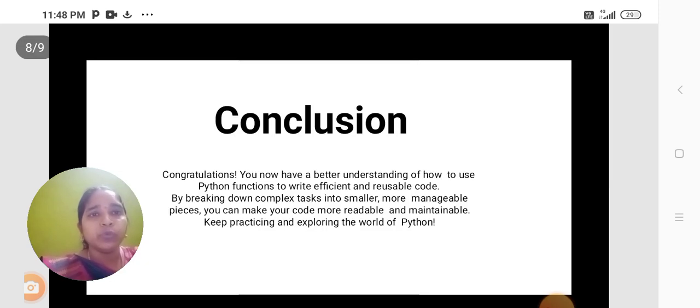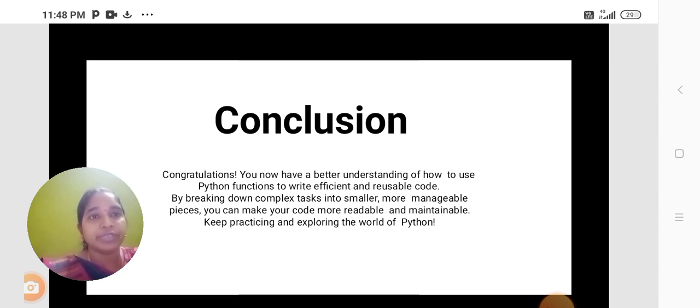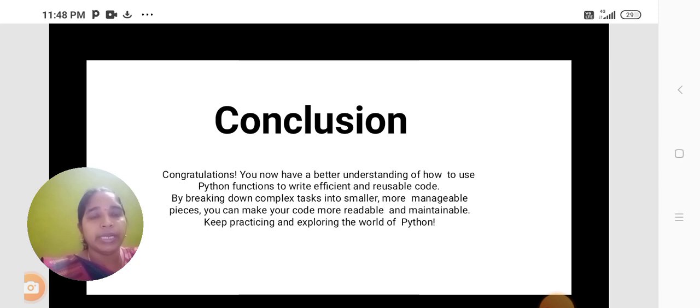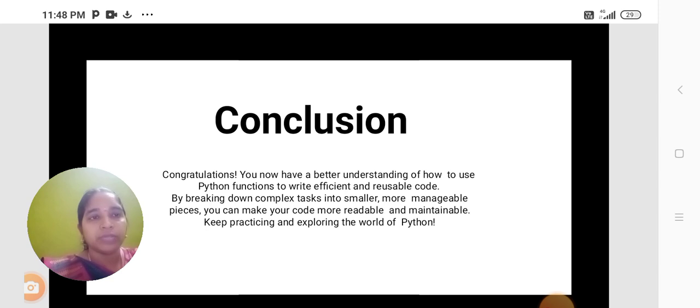You now have a better understanding of how to use Python functions to write efficient and reusable code. By breaking down complex tasks into smaller, more manageable pieces, you can make your code more readable and maintainable. Keep practicing and exploring the world of Python. Thank you.